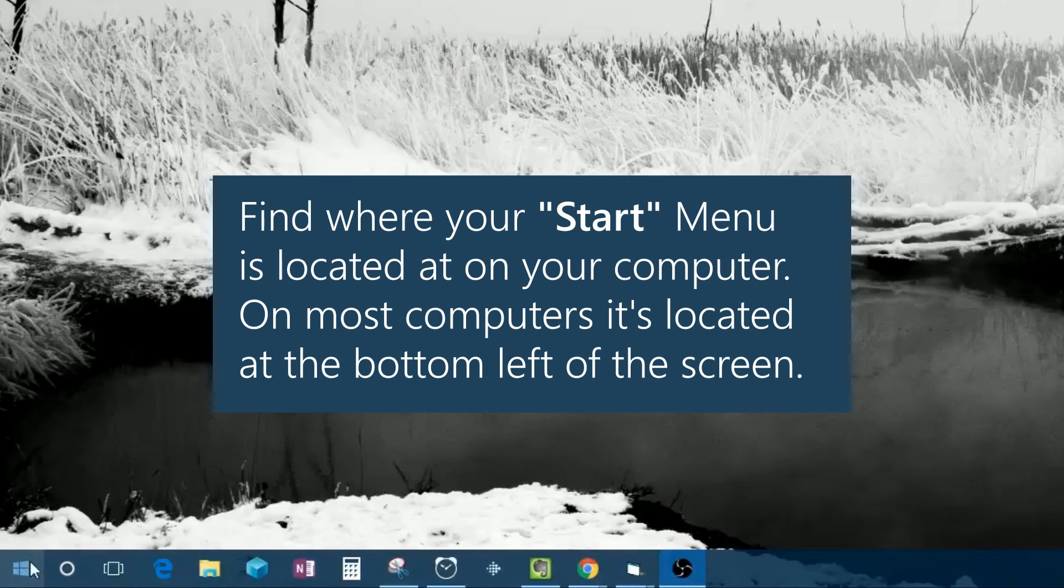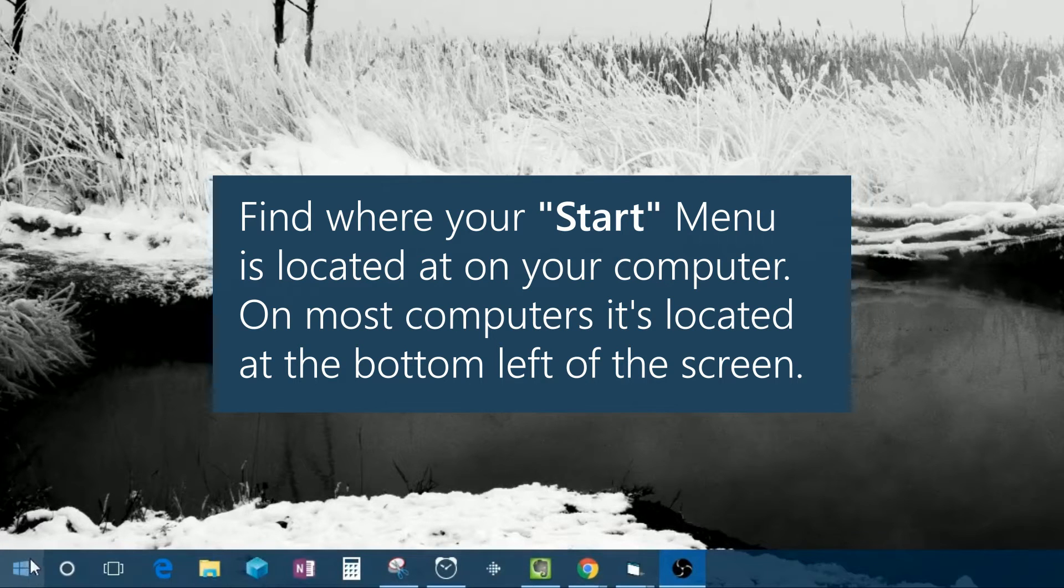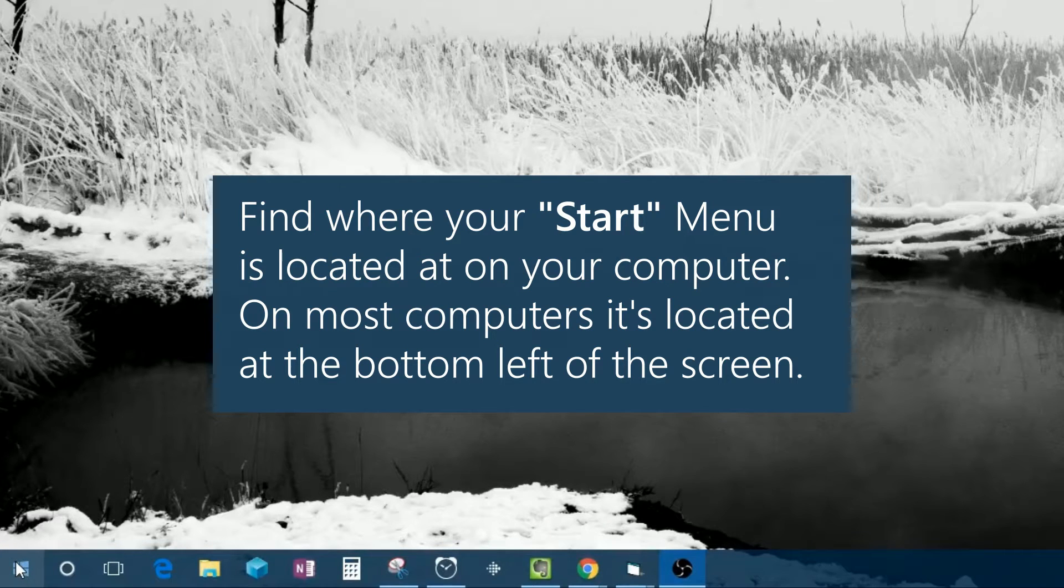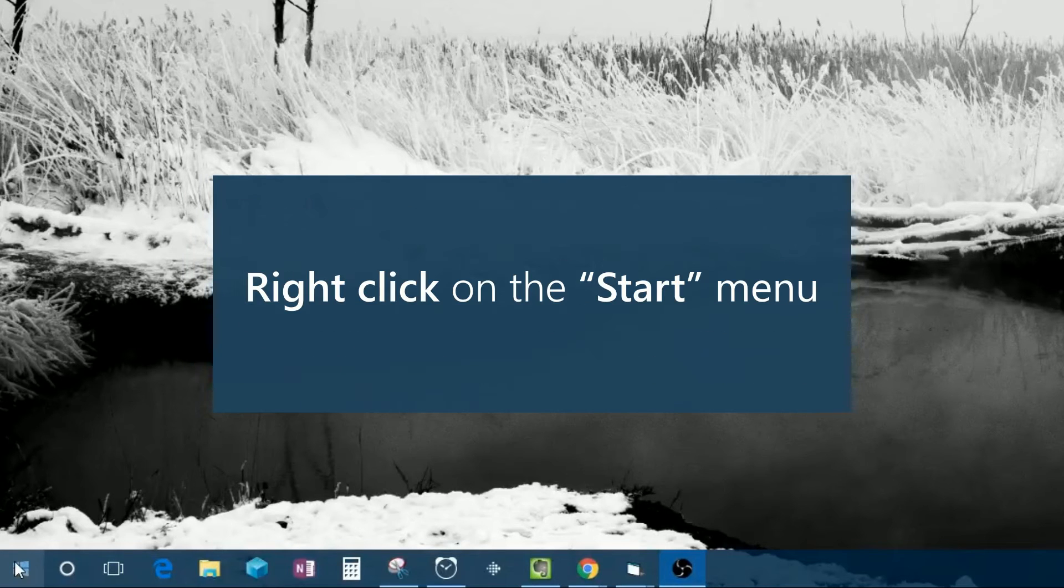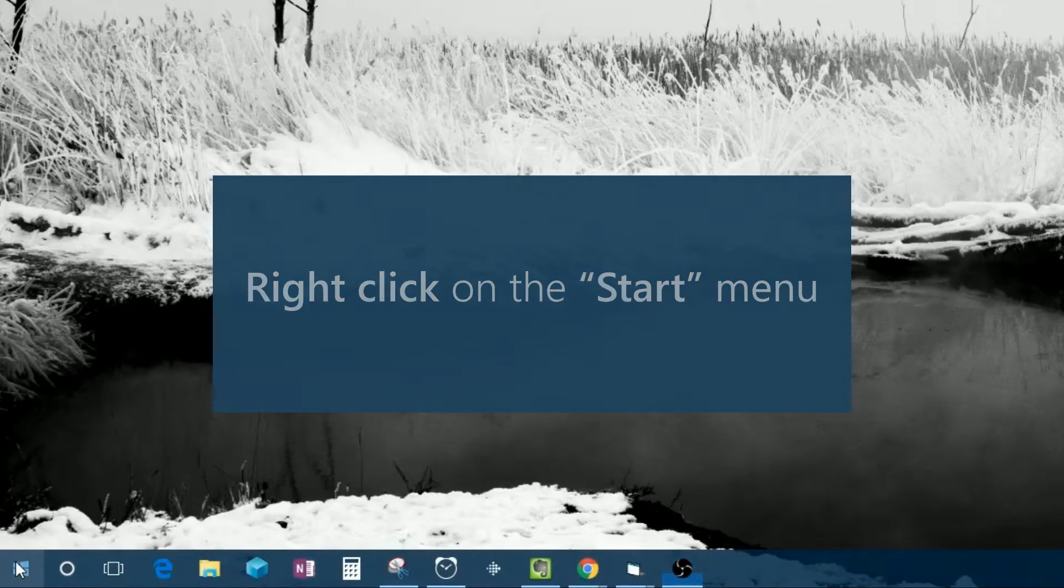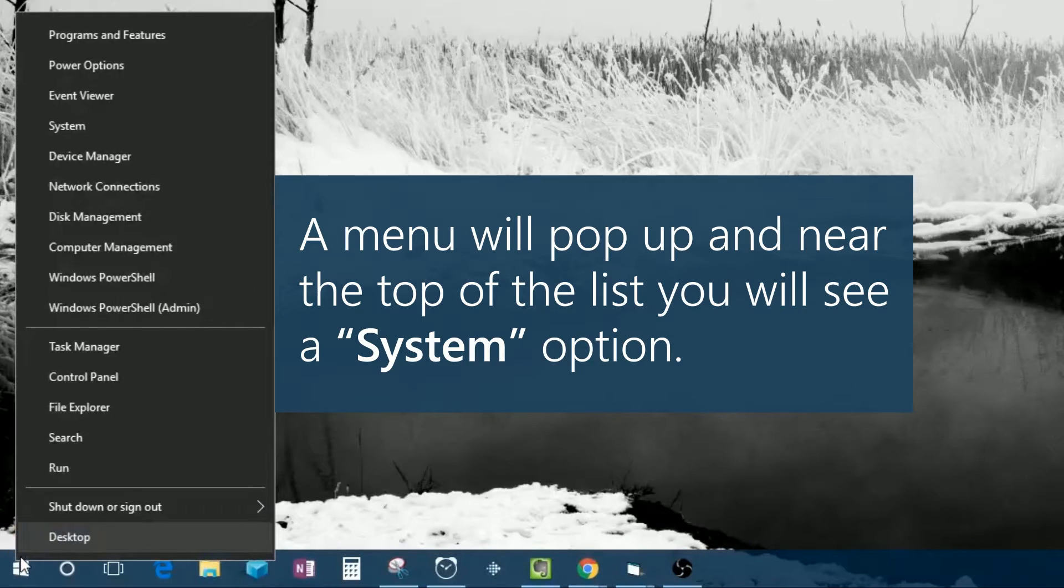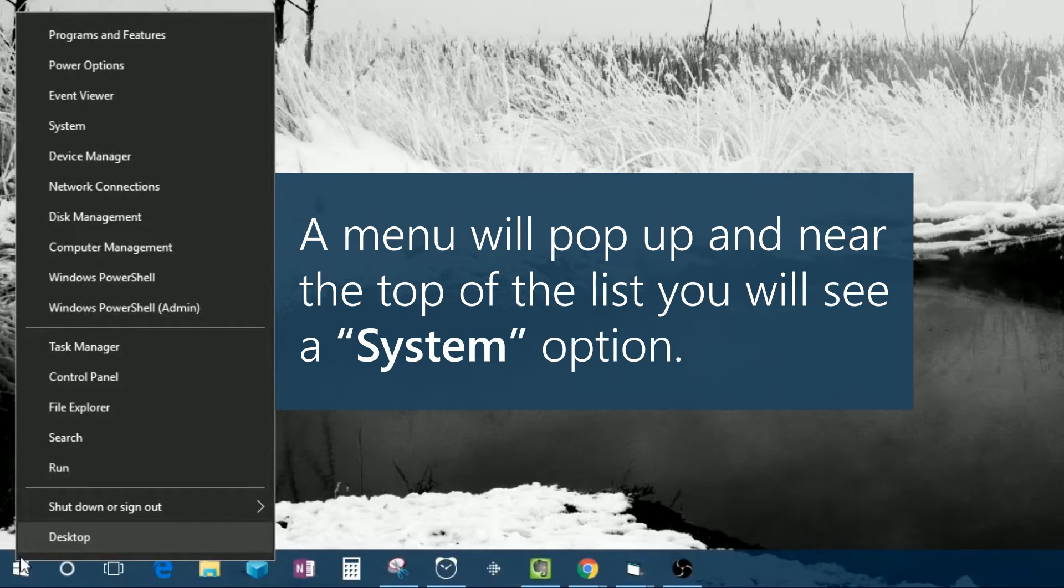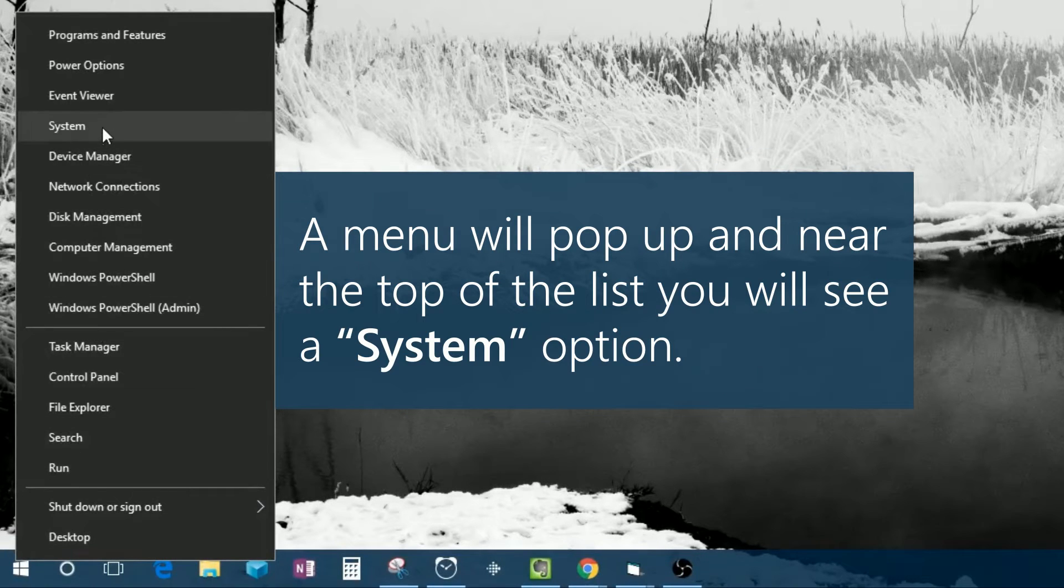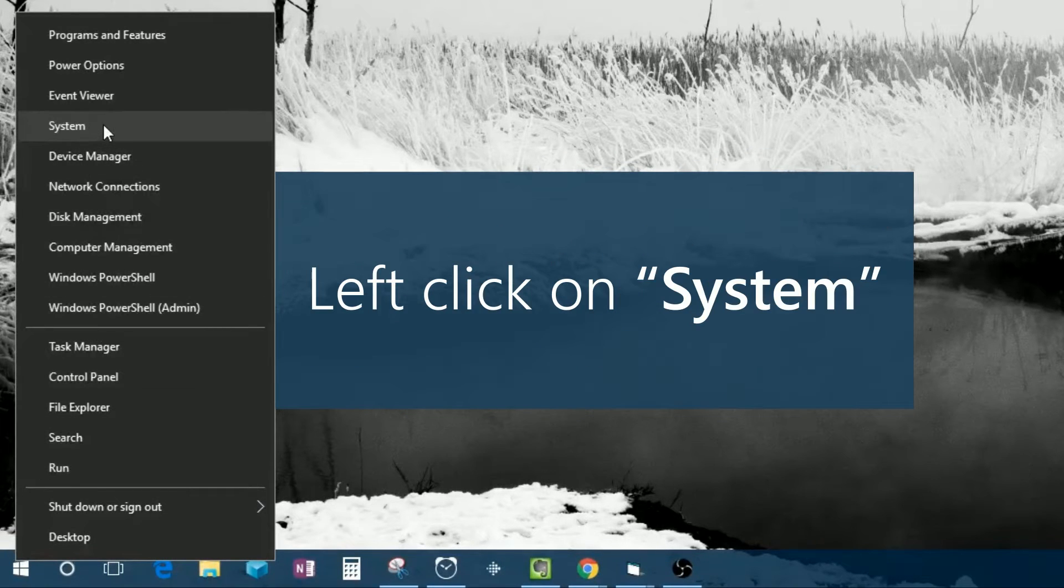Find where your start menu is located on your computer. On most computers, it's located at the bottom left of the screen. Right click on the start menu. A menu will pop up and near the top of the list, you will see a system option. Left click on system.